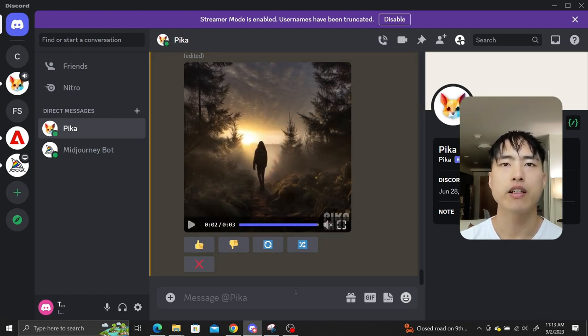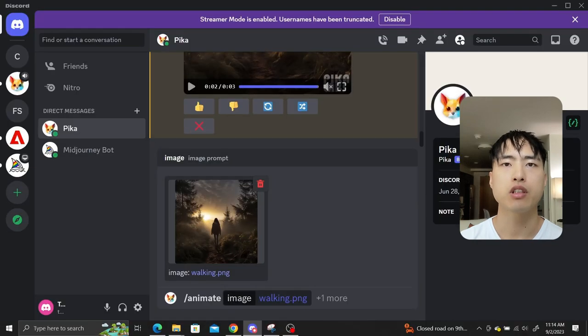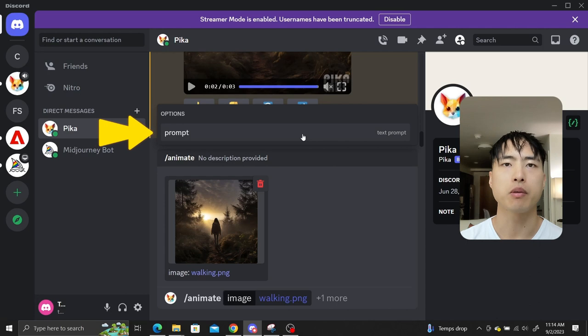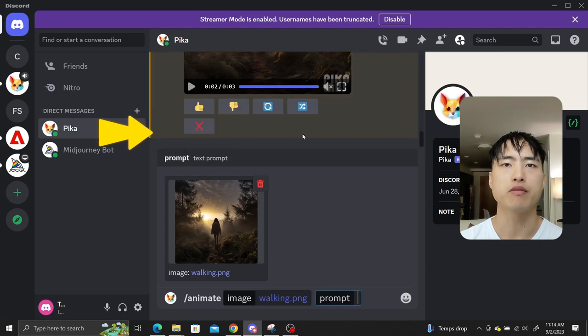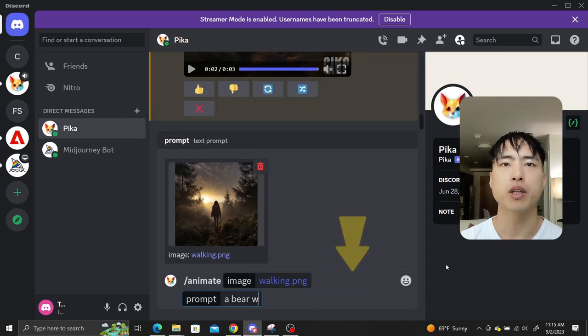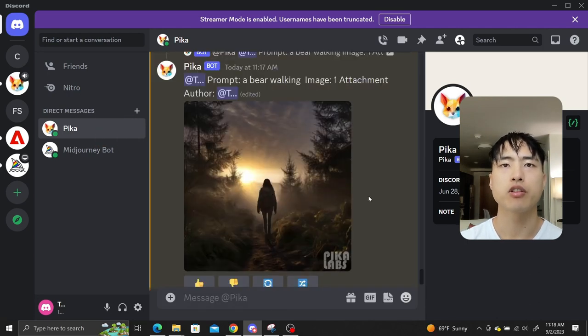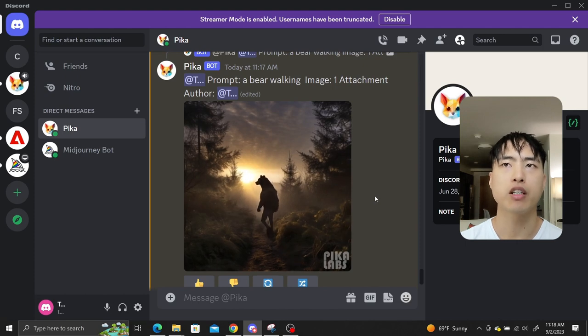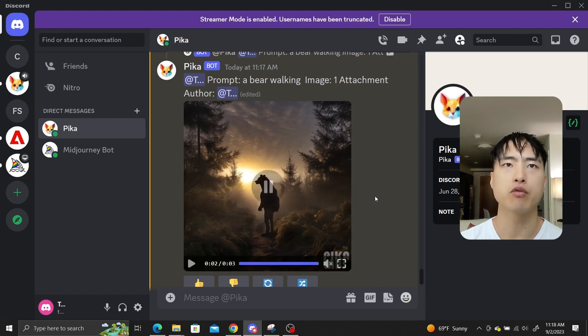Of course, you can also add a text prompt if you want. After using the slash animate command, click on the plus one more button and select prompt from the pop-up menu. Let's see what happens if we ask for a bear walking. The silhouette of the person in the video now has the upper body and head of a bear, which is pretty cool.